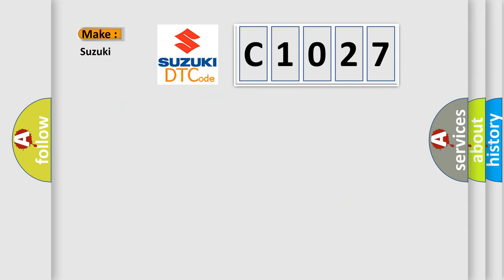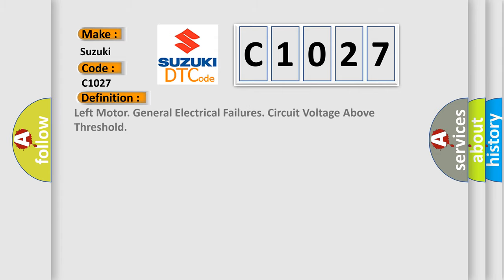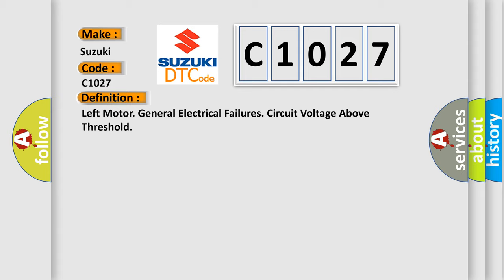So, what does the diagnostic trouble code C1027 interpret specifically for Suzuki car manufacturers? The basic definition is: Left motor general electrical failures, circuit voltage above threshold.